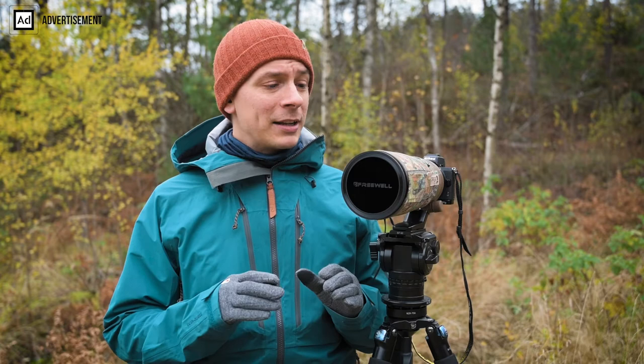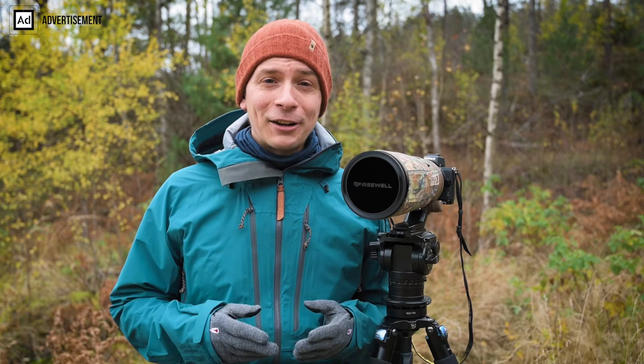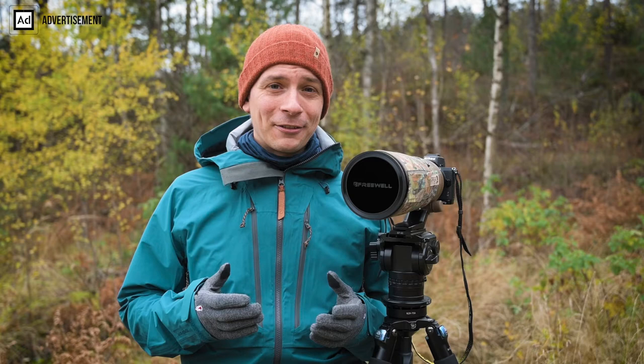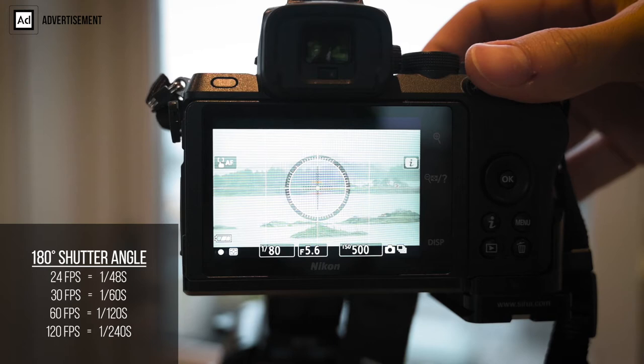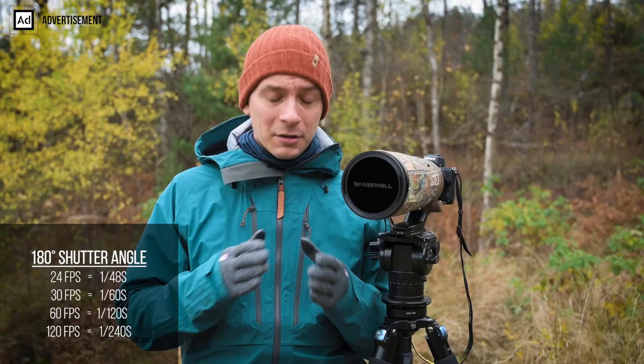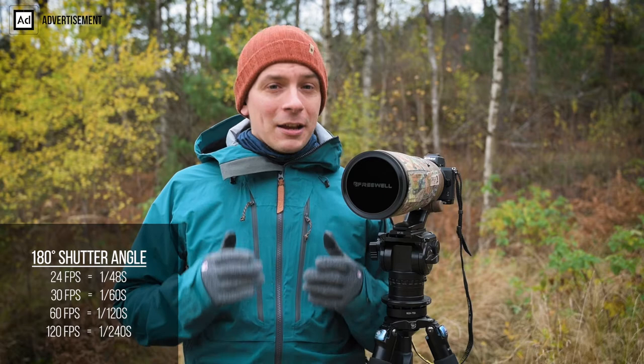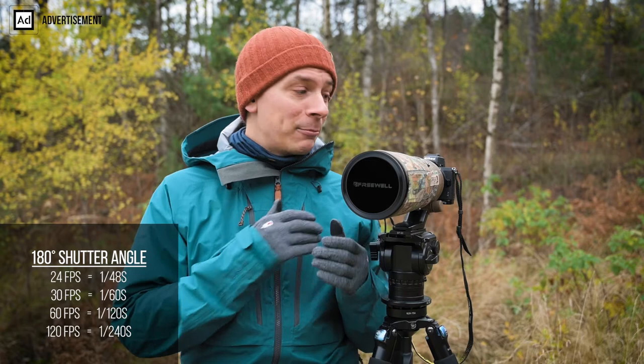What it boils down to is that we want to record video footage at a shutter angle of 180 degrees. If we have 25 frames per second, we want to film at 1/50th of a second — roughly doubling the frame rate. Optimally we'd film at 1/48th of a second, but most hybrid cameras don't have that option.